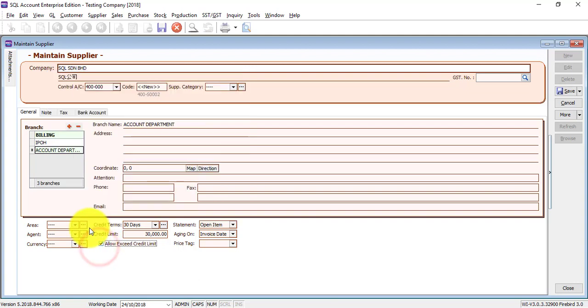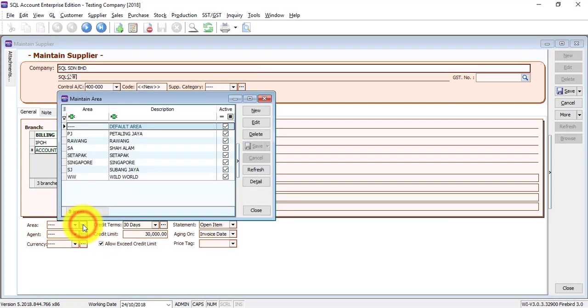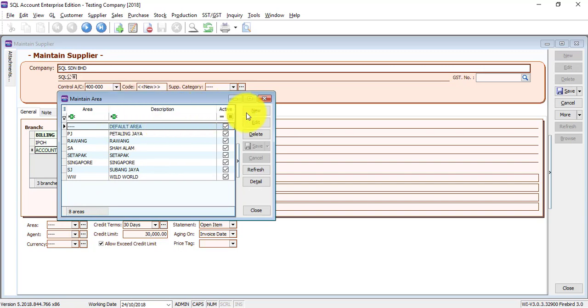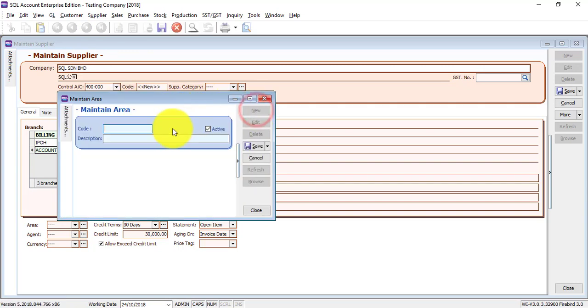So what you can do is click on the three-dot button next to the field. This is actually the shortcut for you to create the selection for that particular field. Click on New. Penang.